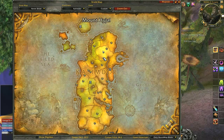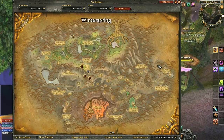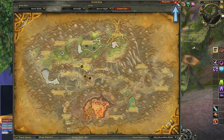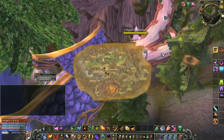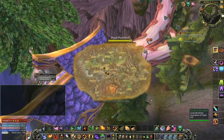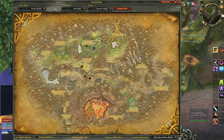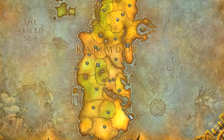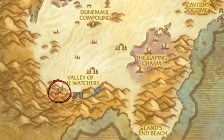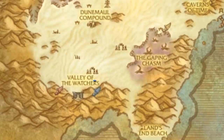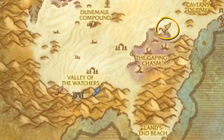Left clicking will bring up a full screen view of the selected zone. If you click the arrow on the top right of the map it will minimize, and clicking the arrow again will re-maximize the map. Notice that flight points are marked: red winged boots indicate Horde flight points, blue indicate Alliance, and gold indicate neutral points that can be used by both factions.